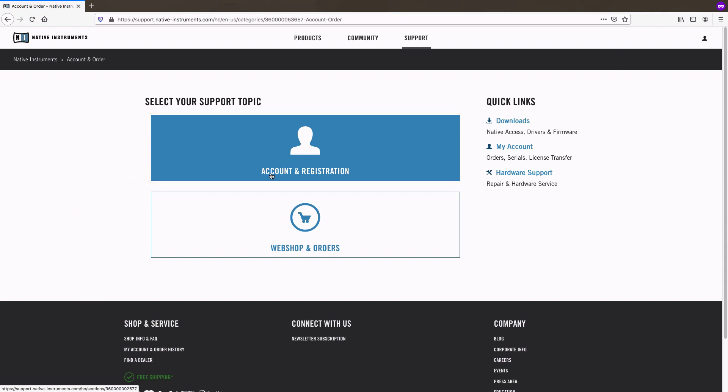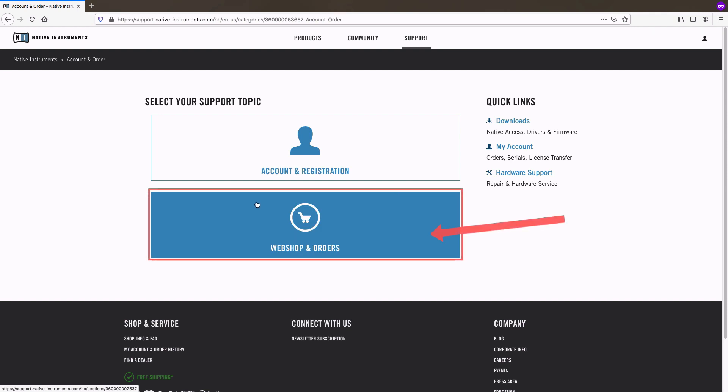If you have a question about a purchase in our webshop, for example to do with invoices, shipping times, product returns or such, choose the webshop and orders section.